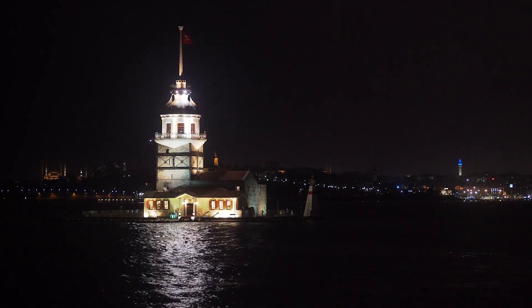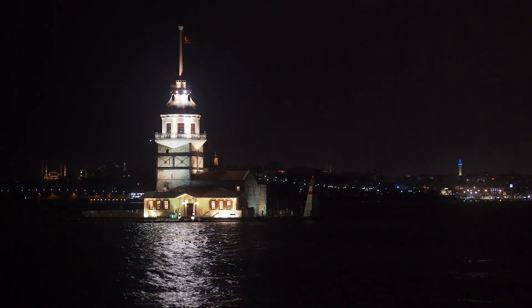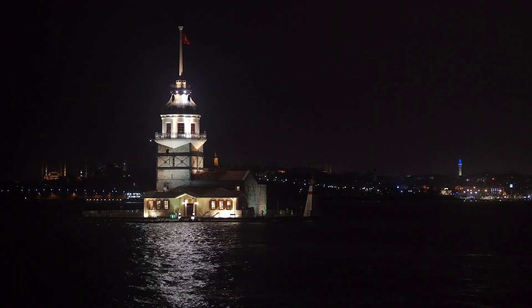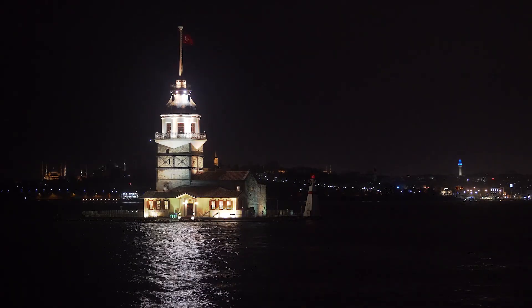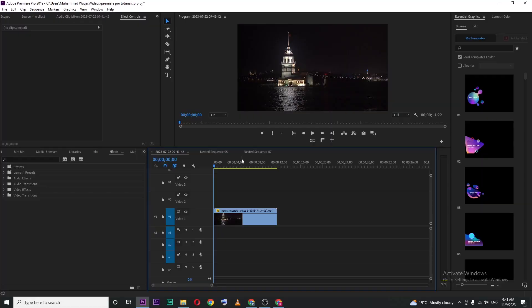In this video I'm going to show you how to create this light pulsing effect in Premiere Pro. Let's begin by opening up Premiere.